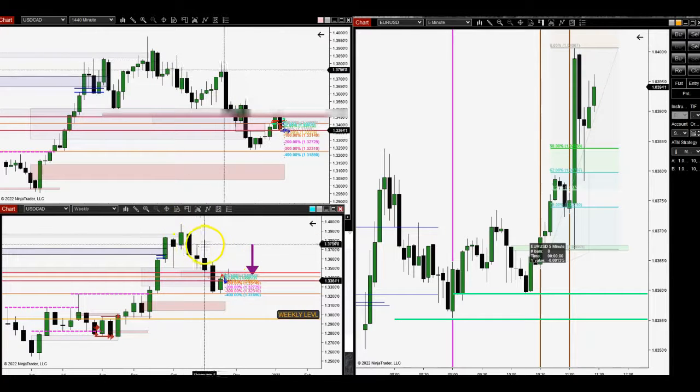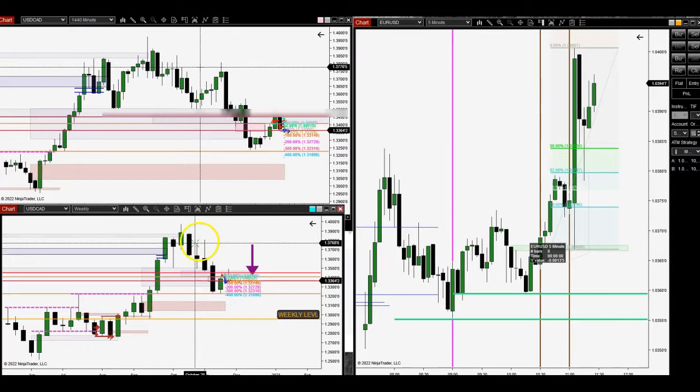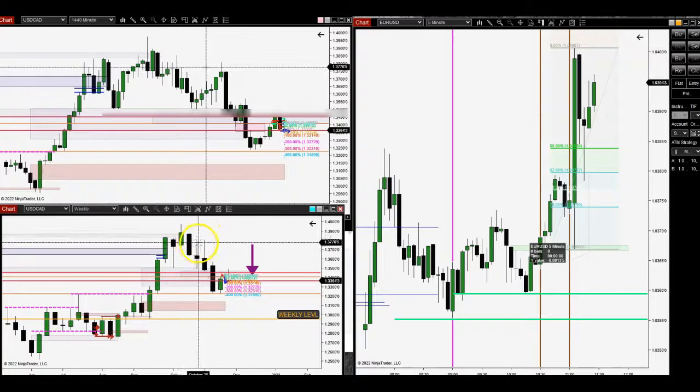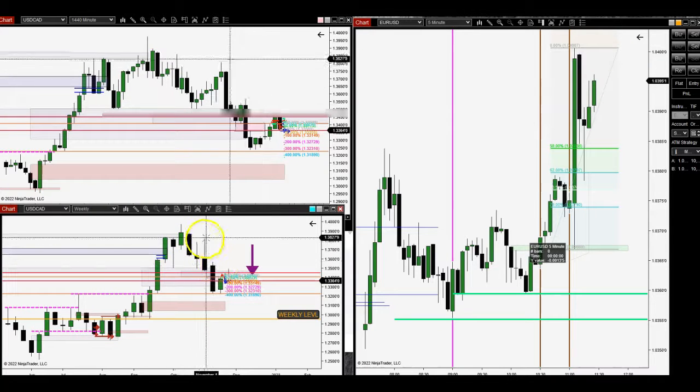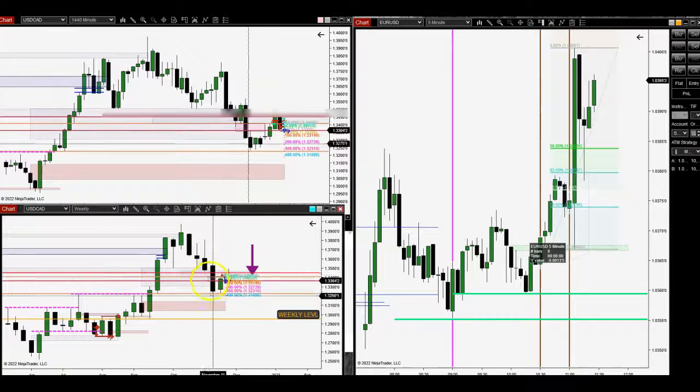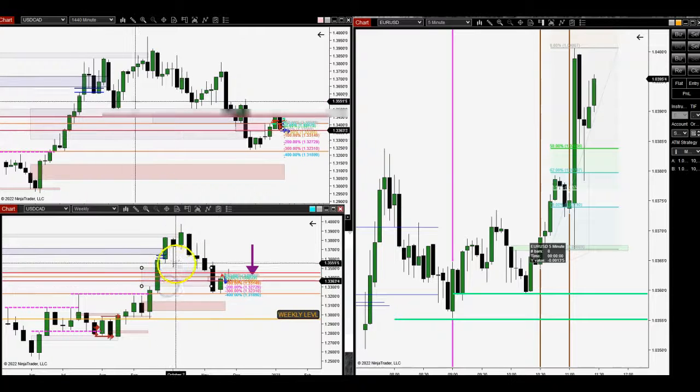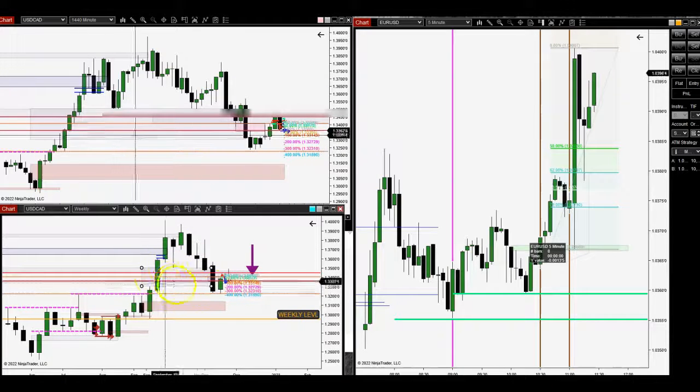Another thing that's helped me too is if you see this lower low to the left, lower low to the right, this is a higher high. This would mean market would be heading lower.